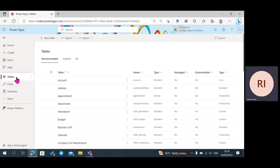A one-to-many relationship is a parent-to-child relationship, where our parent table is our primary table and our child table is our related table. The two steps are: the first step is when we create the relationship in our primary table, which is the parent table, and the second step is where we create a lookup column in our related table, which is the child table.